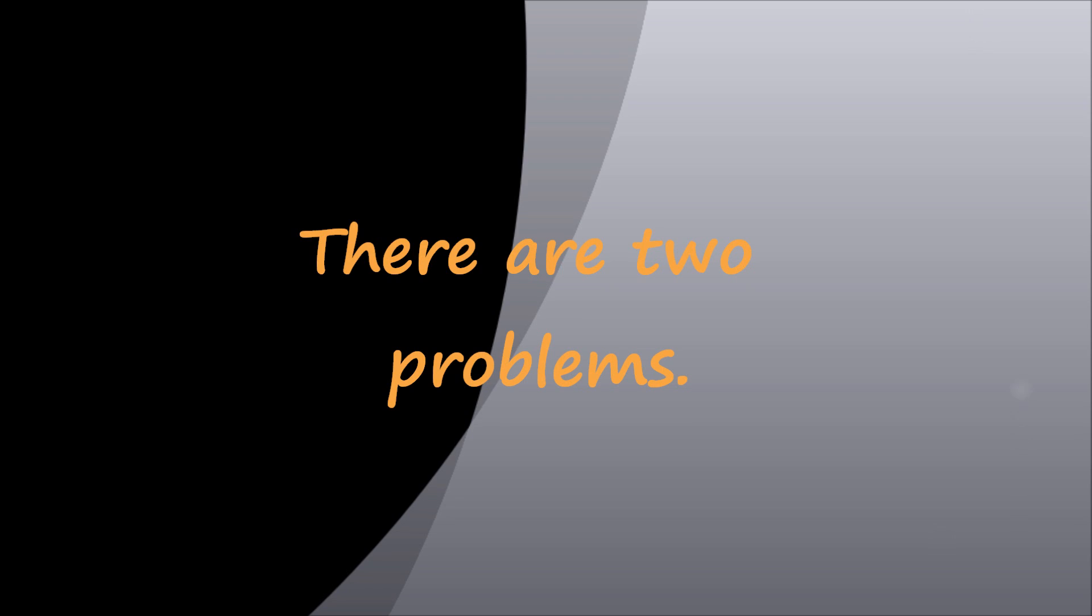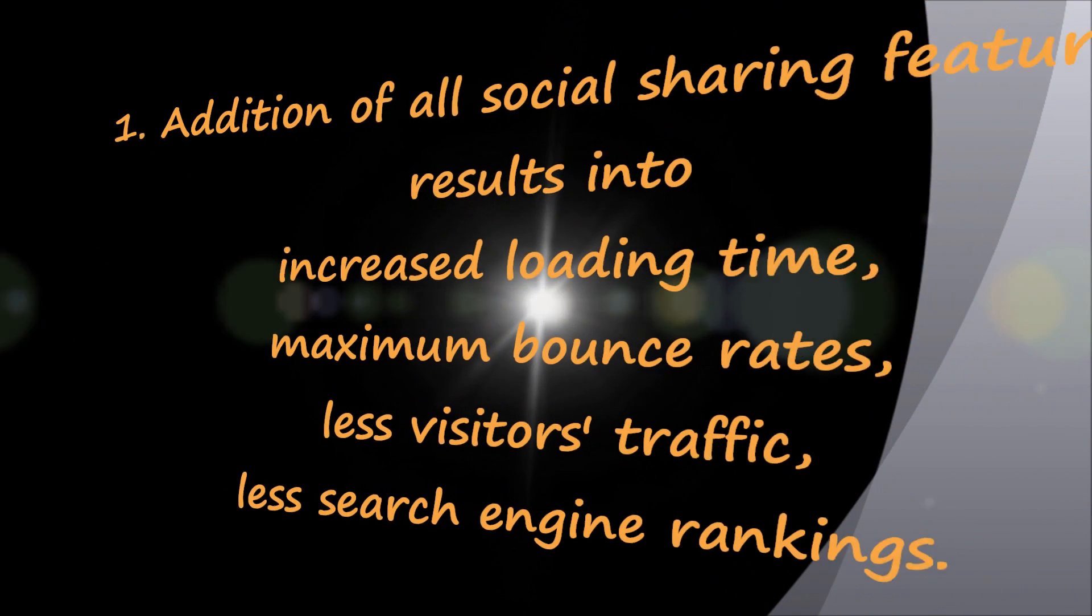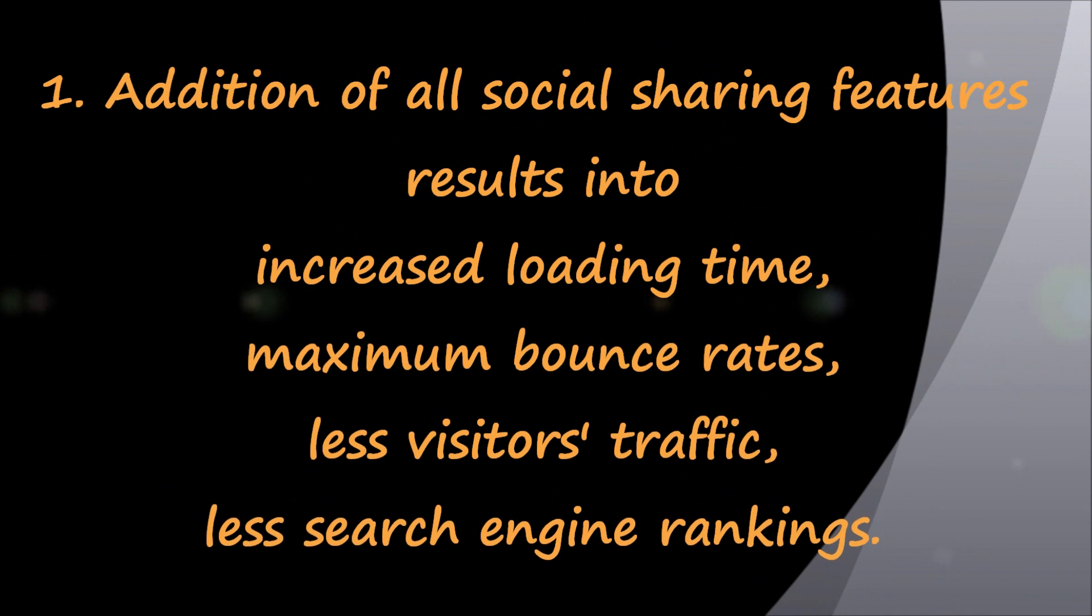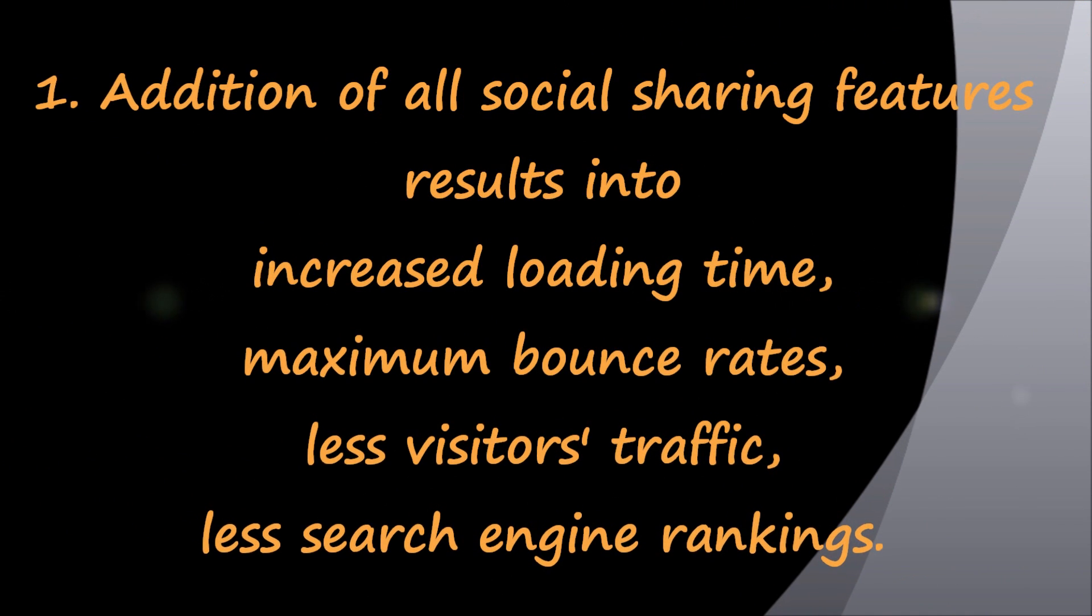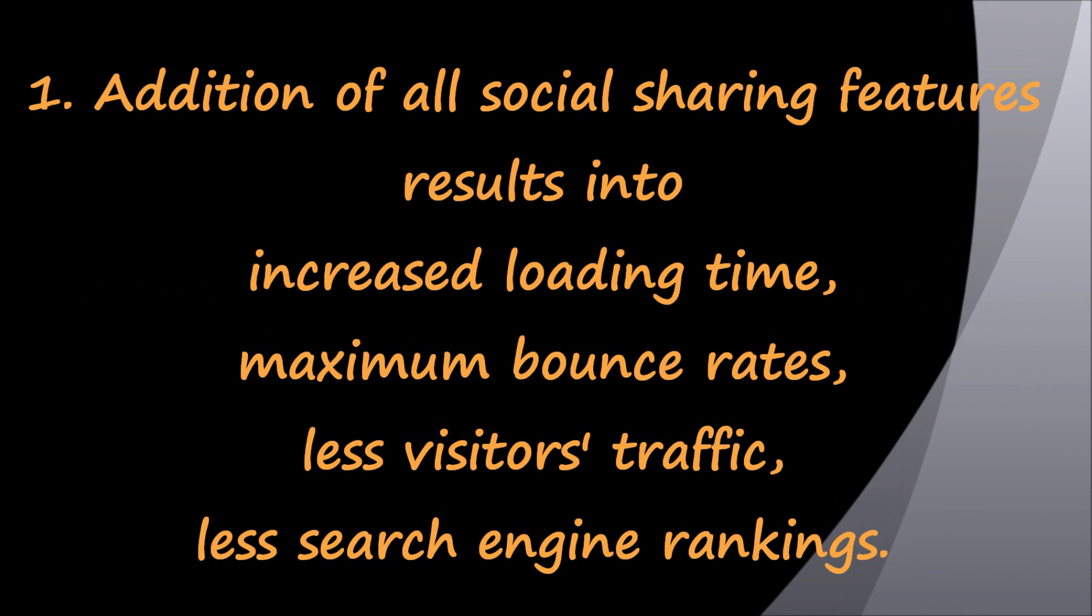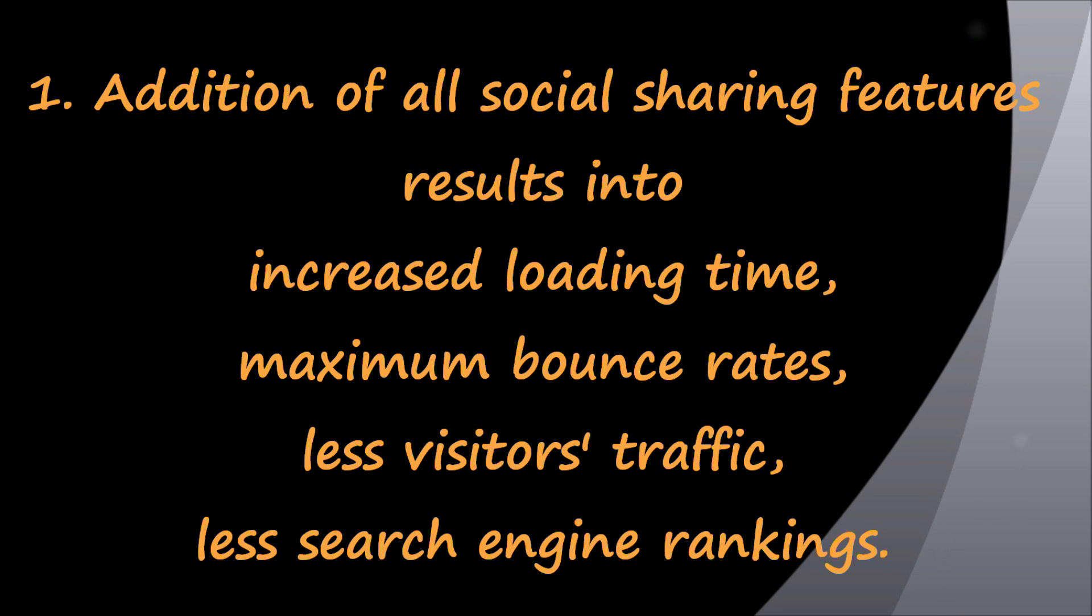There are numerous social networking and bookmarking websites available on the World Wide Web. If you integrate all of them, it will increase loading times, hence increased bounce rates resulting in traffic loss and low rankings.